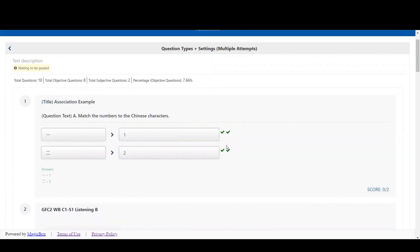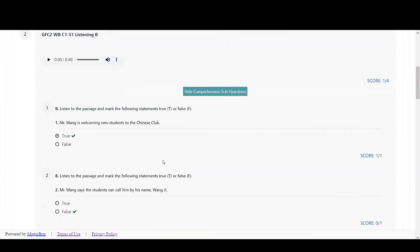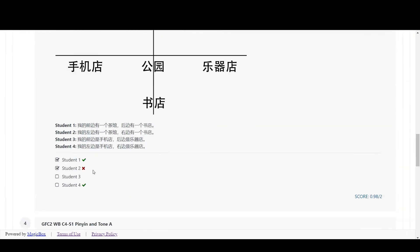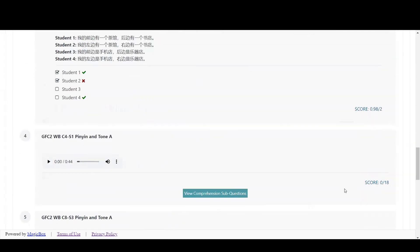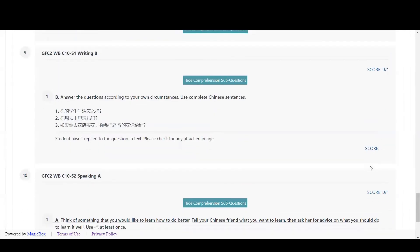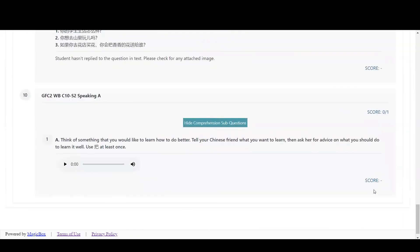Correct answer choices will be marked with a green check and an answer key may be shown at the bottom of the question. An incorrect answer choice is marked with a red X. For each question, you can see your score in the bottom right. The writing and speaking questions are still waiting to be graded by the teacher, so there is no score here yet.